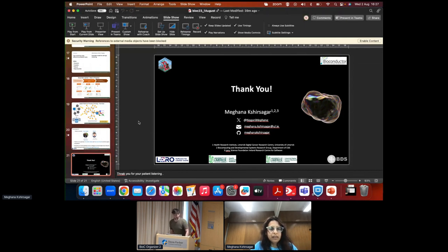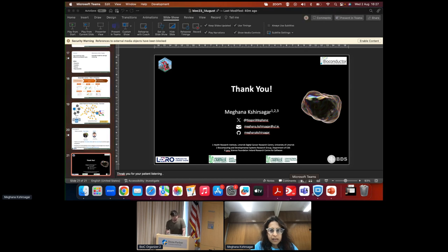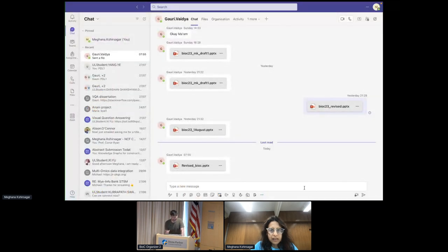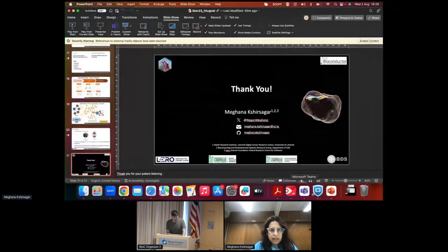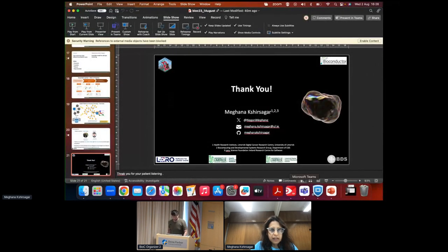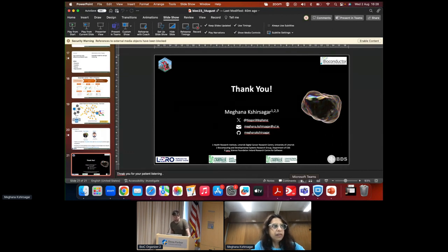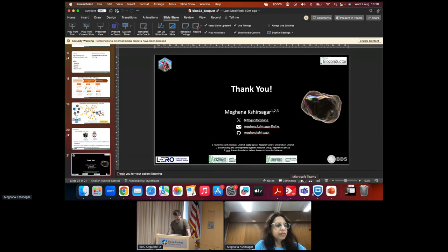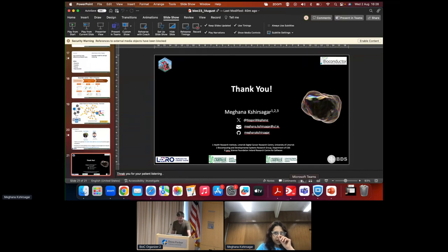We sadly don't have time for questions as we went a little over—there were some technical issues so we didn't want to cut the speaker off. We will jump to our next speaker. Thank you again for your time.